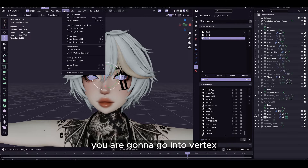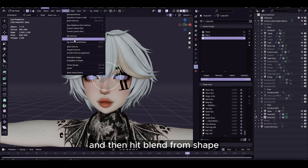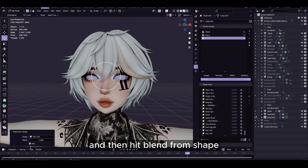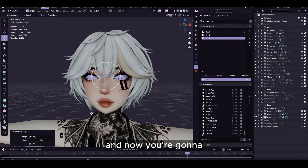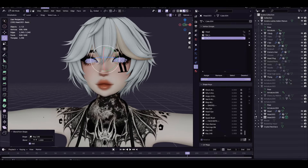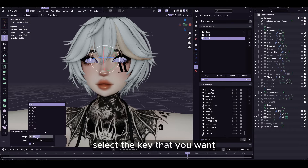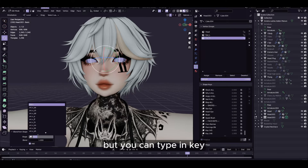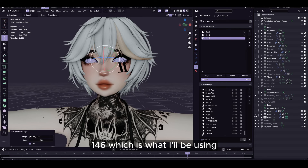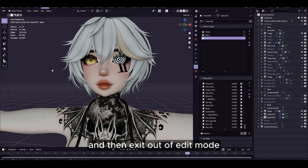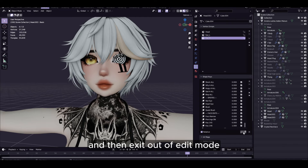You are going to go into Vertex and then hit Blend from Shape. Now you're going to select the key that you want. Normally it's Basis, but you can type in Key 146, which is what I'll be using, and then exit out of edit mode.